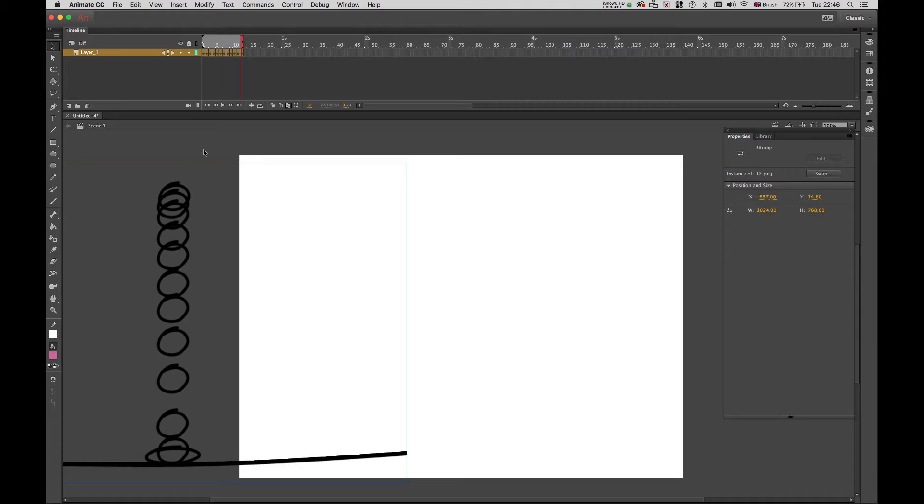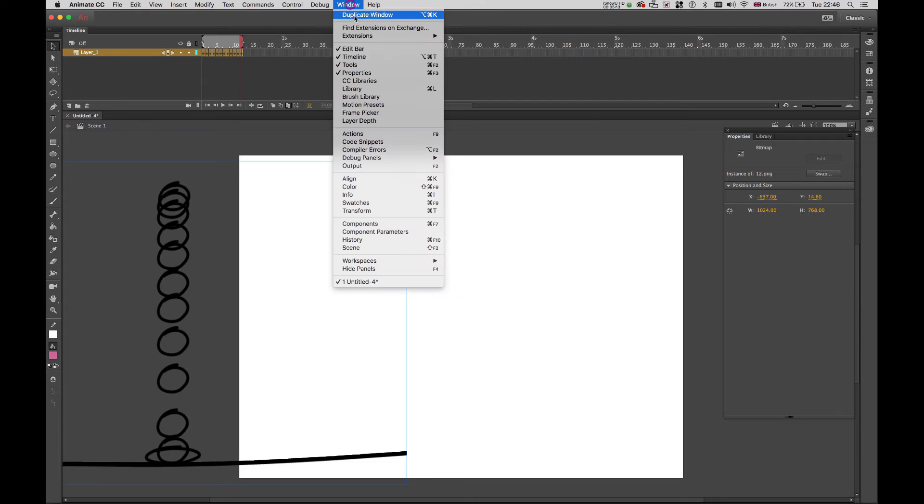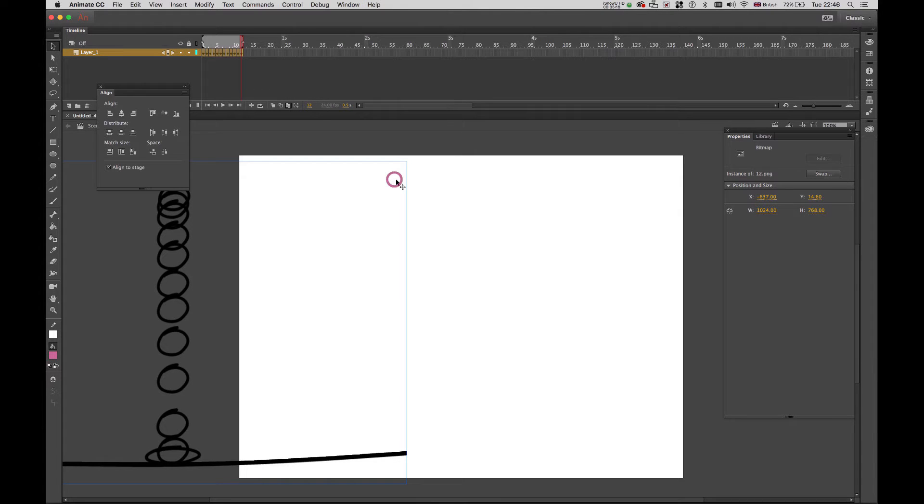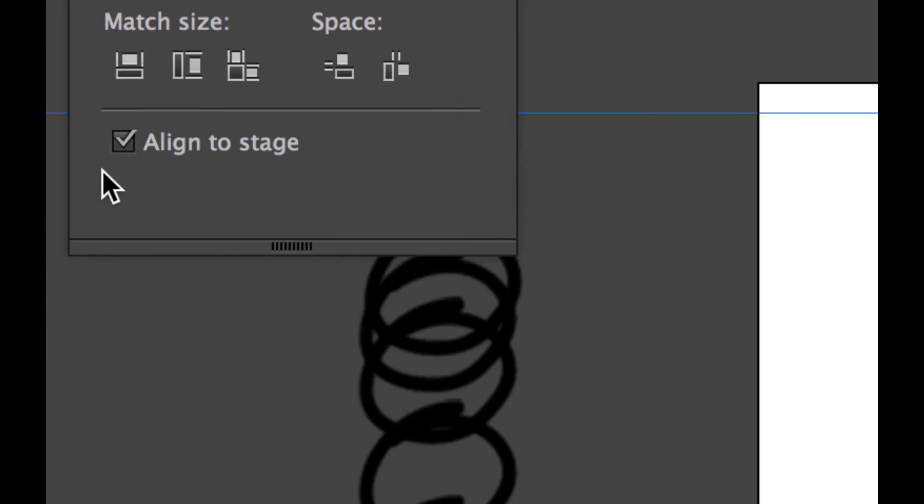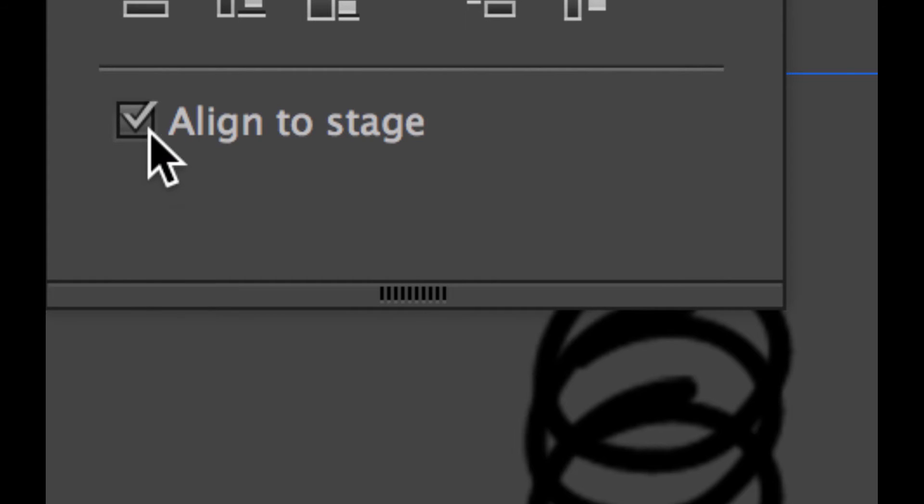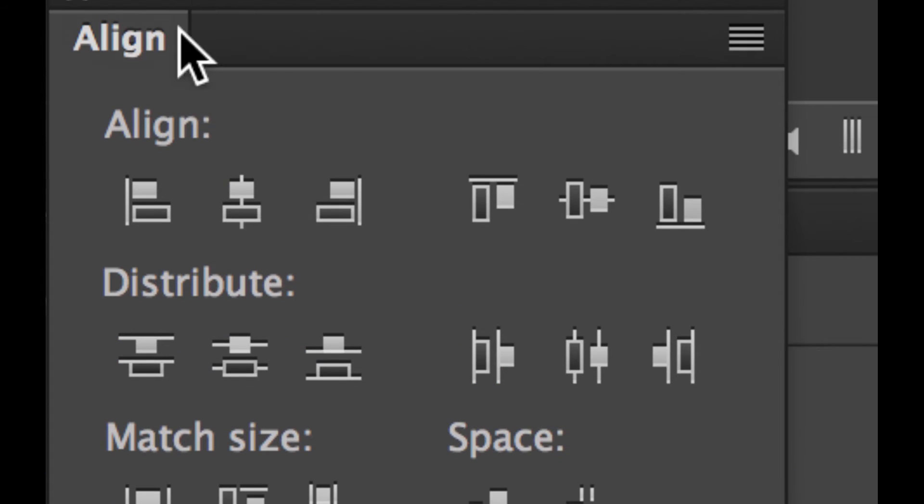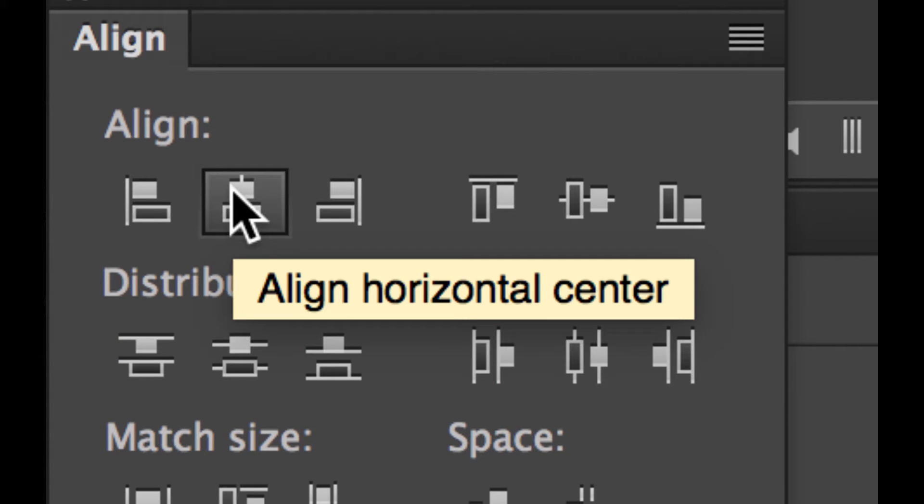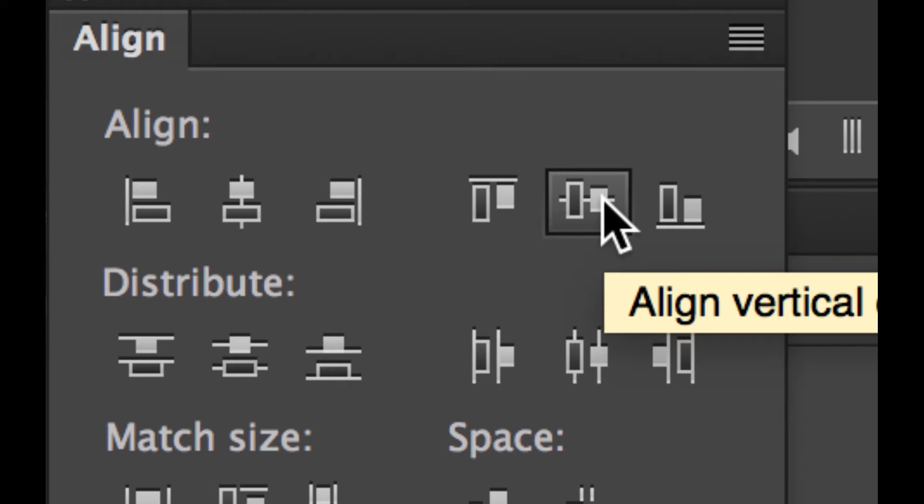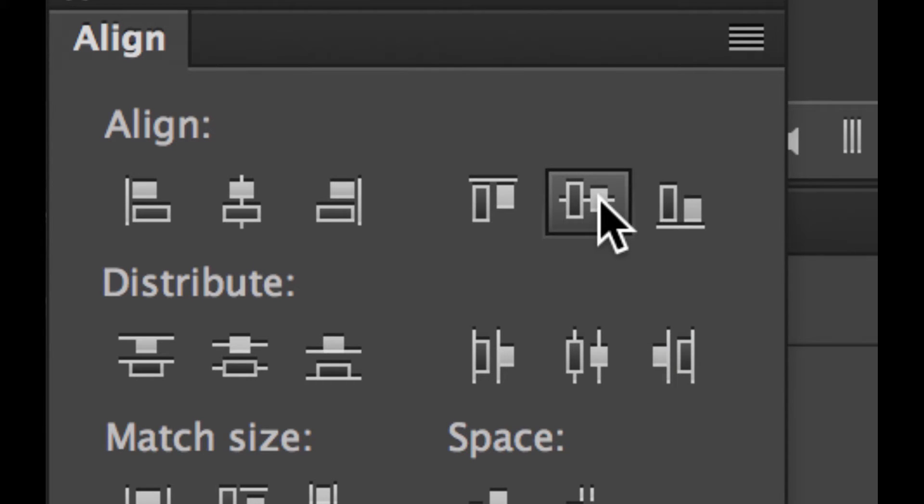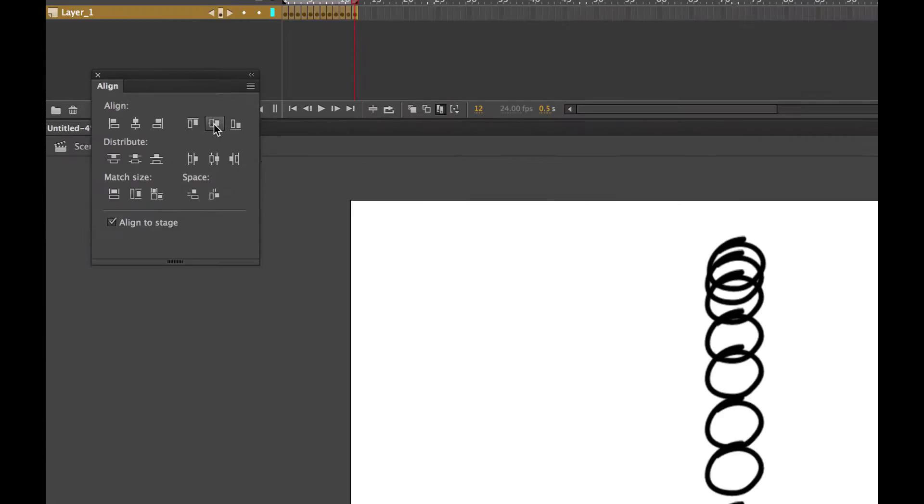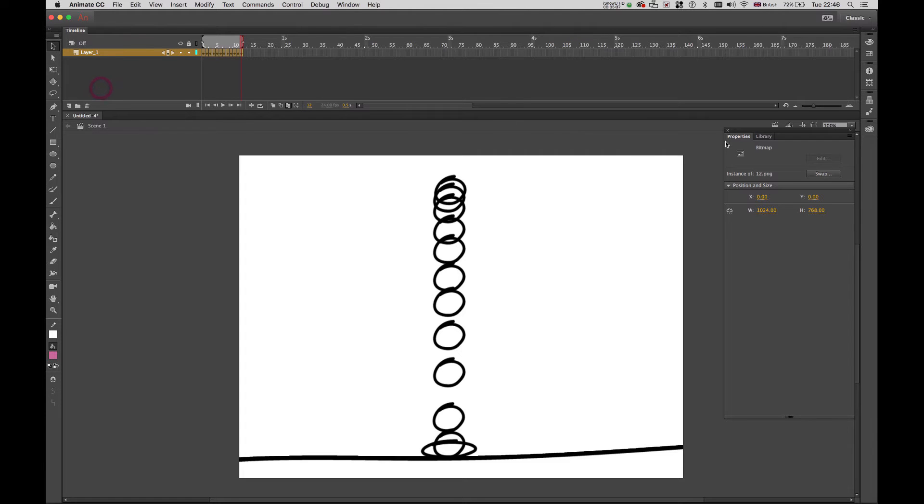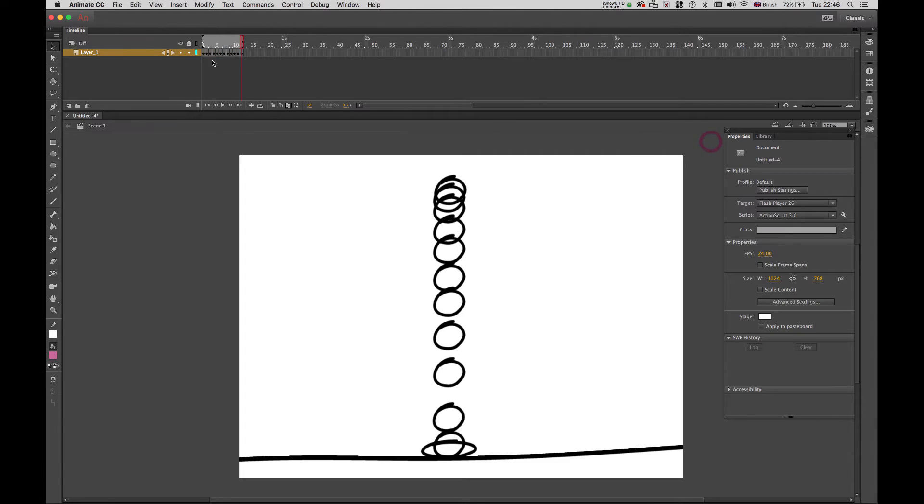So what I have to do now is I need to go to window align here. And I'm going to make sure this is aligned to a stage. This is selected. So I tick that box and I align to a horizontal center and vertical center. And then I have my images perfectly aligned. I'm going to close this.